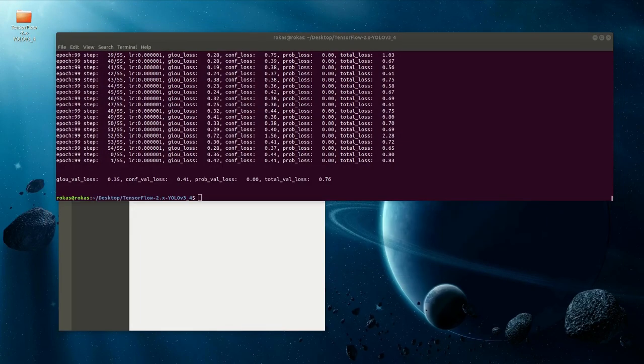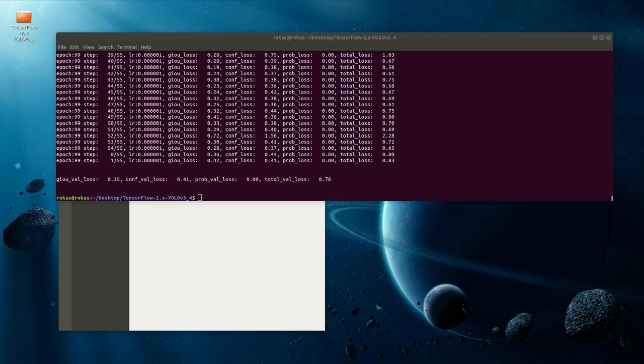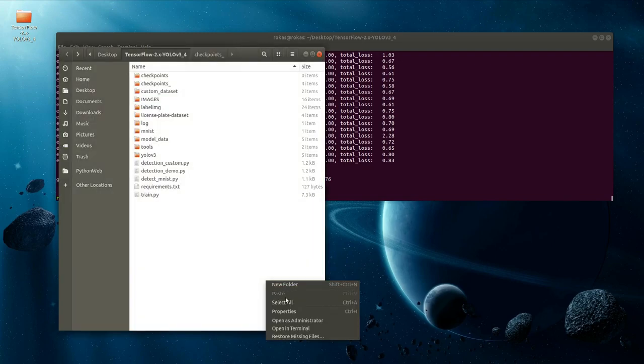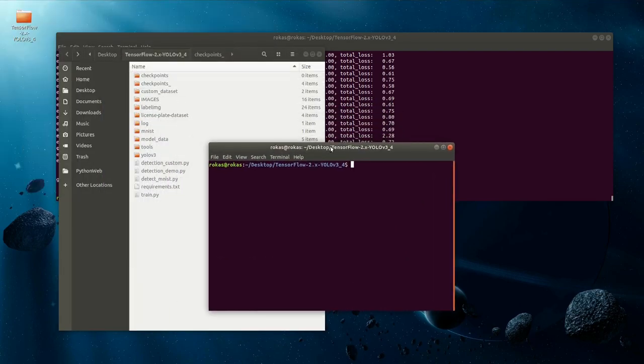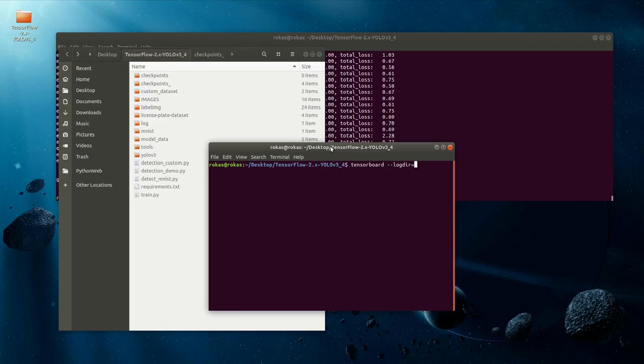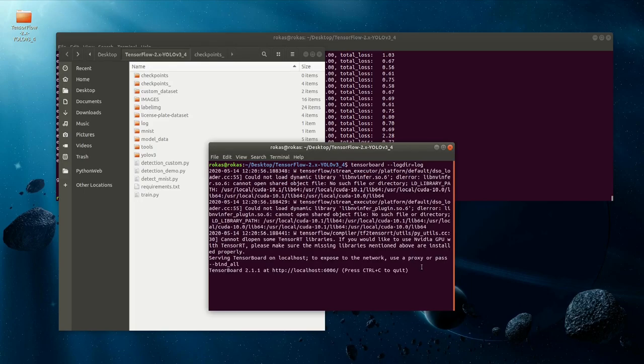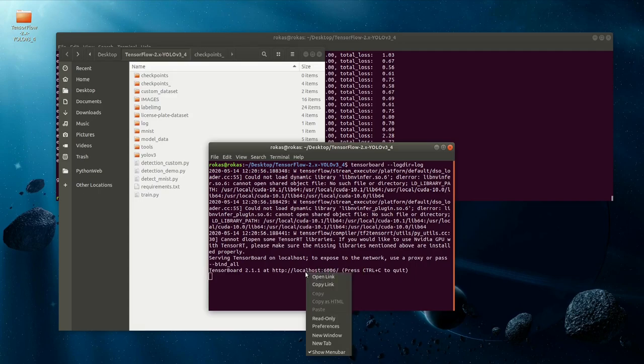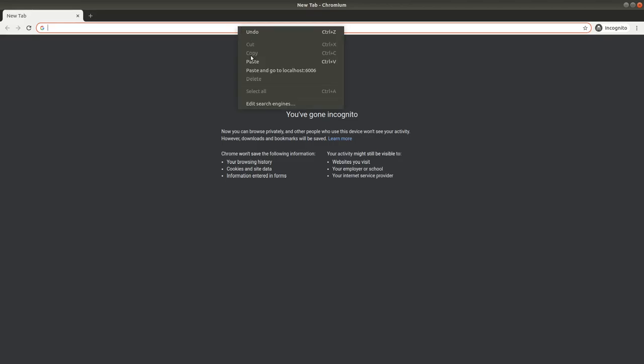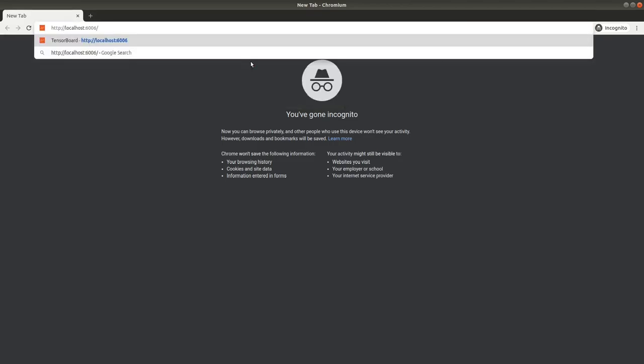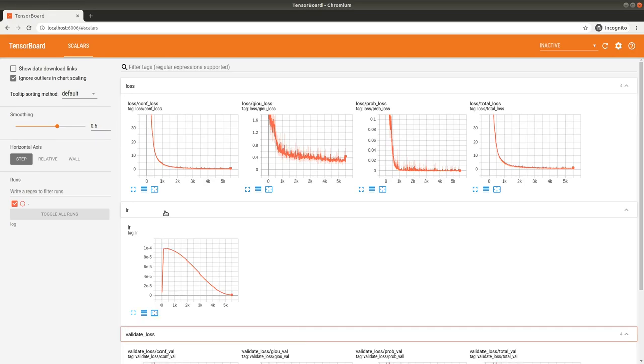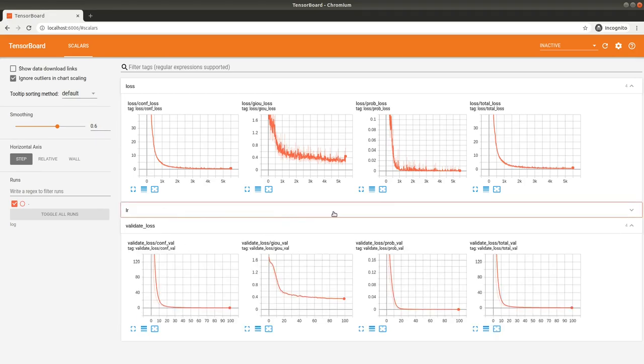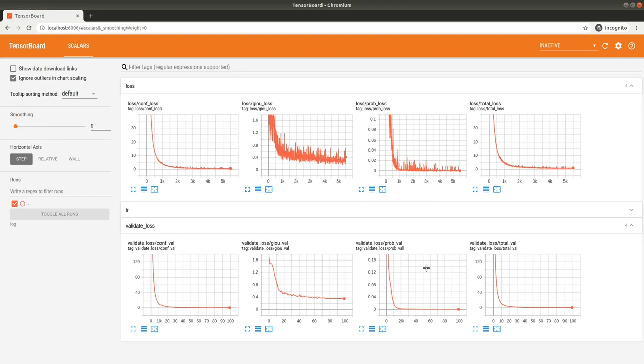Welcome back after a while. It seems it finished training at 99 steps. Right now, to check how our model was training, best to check it on TensorBoard. I open another terminal and write tensorboard --logdir equal to log. I copy the link and open it in the browser.